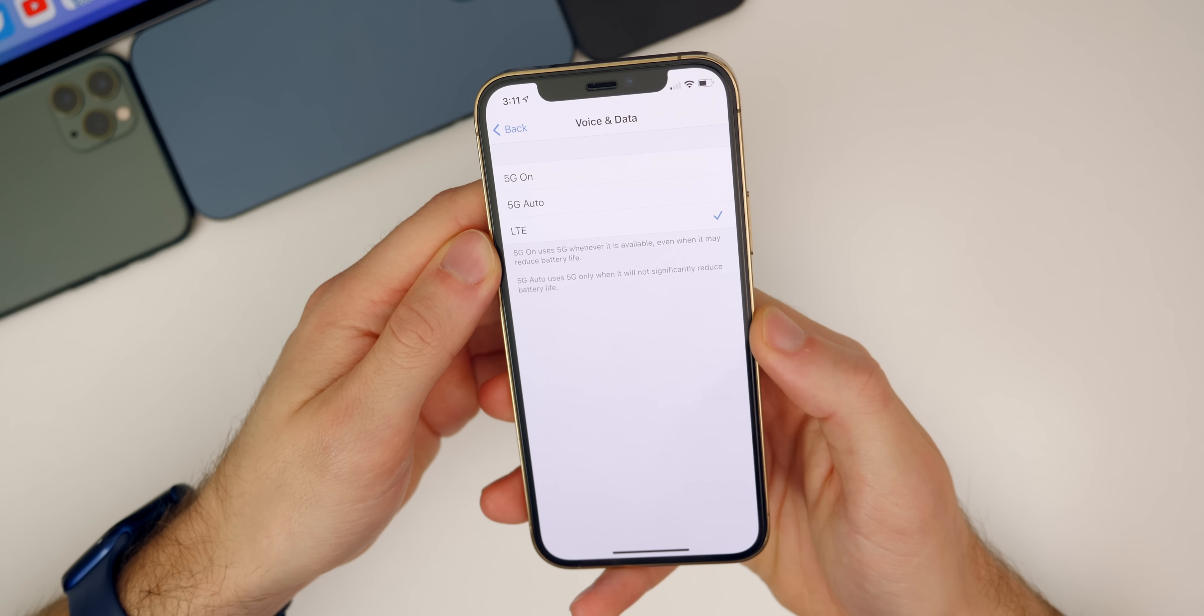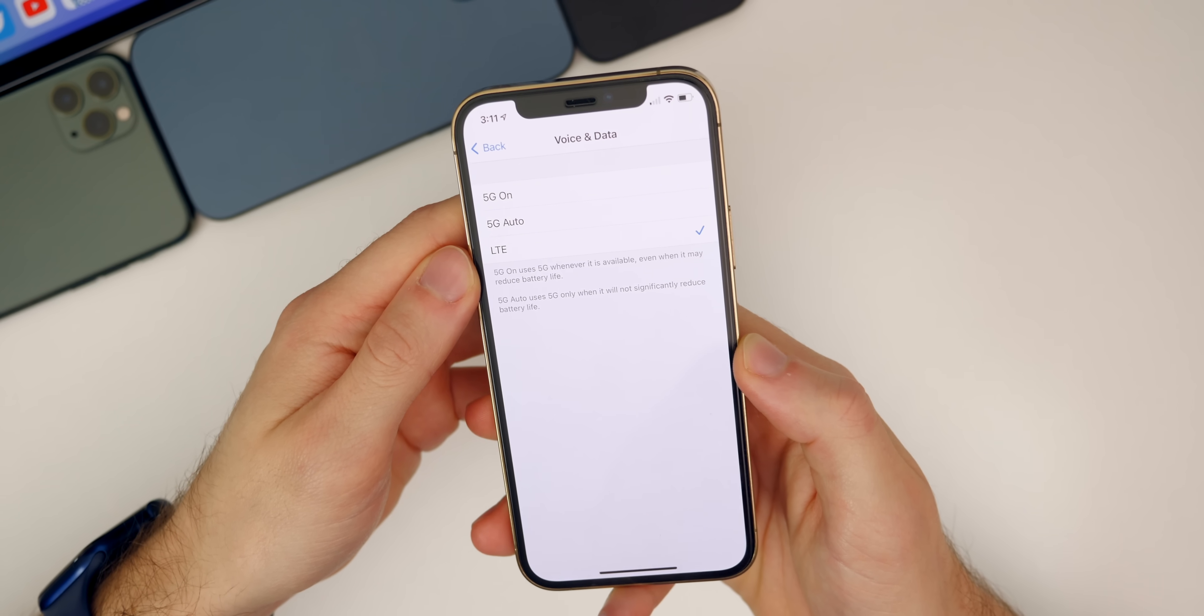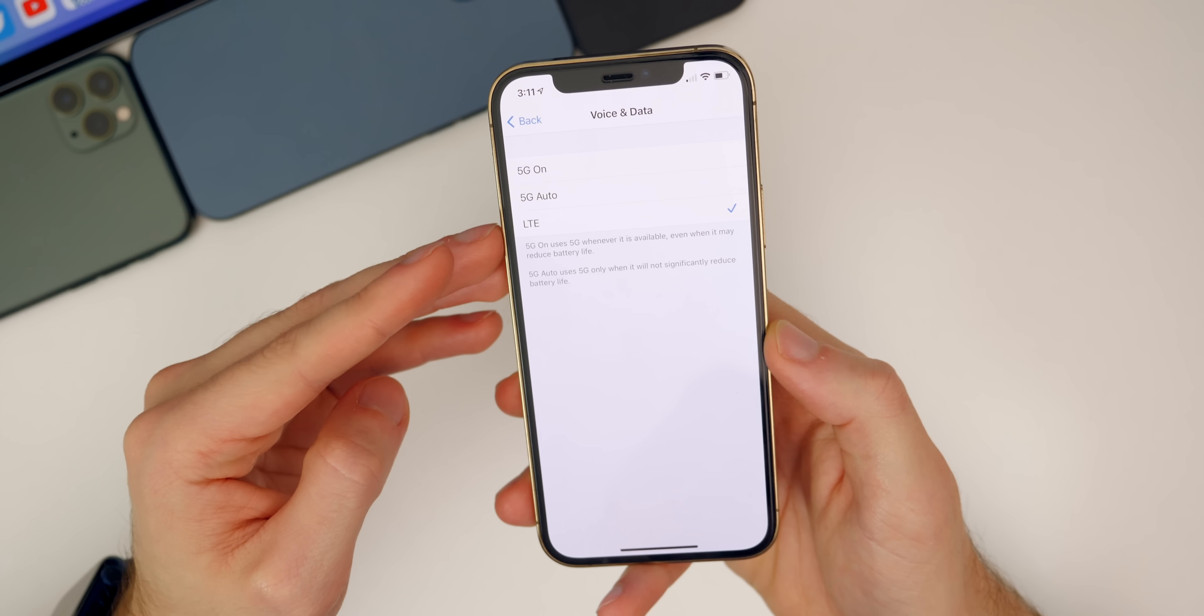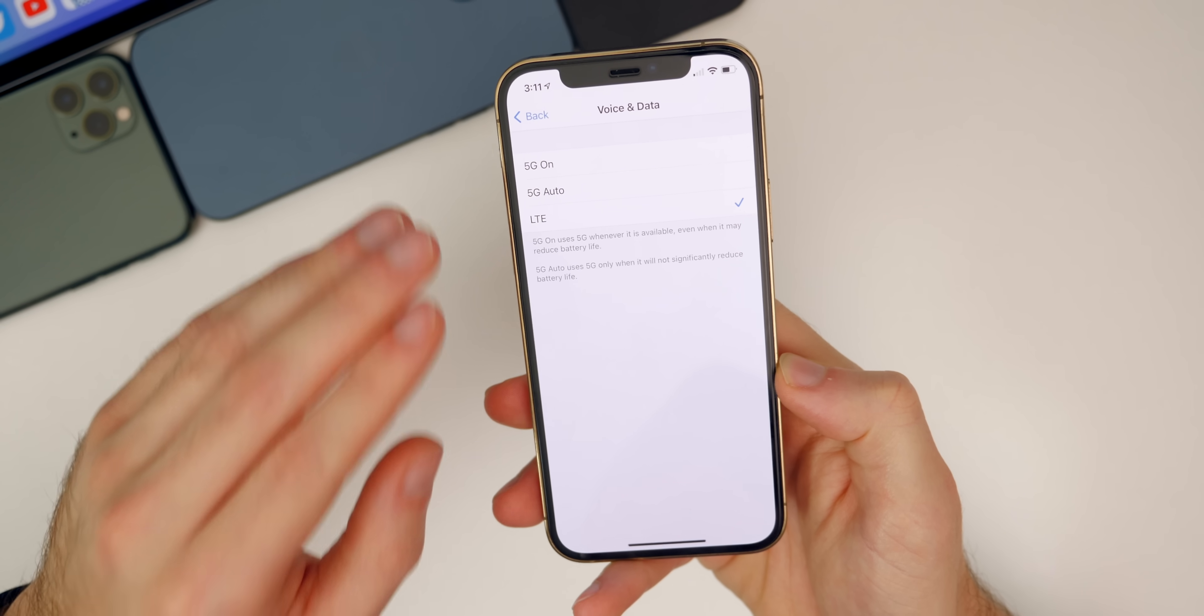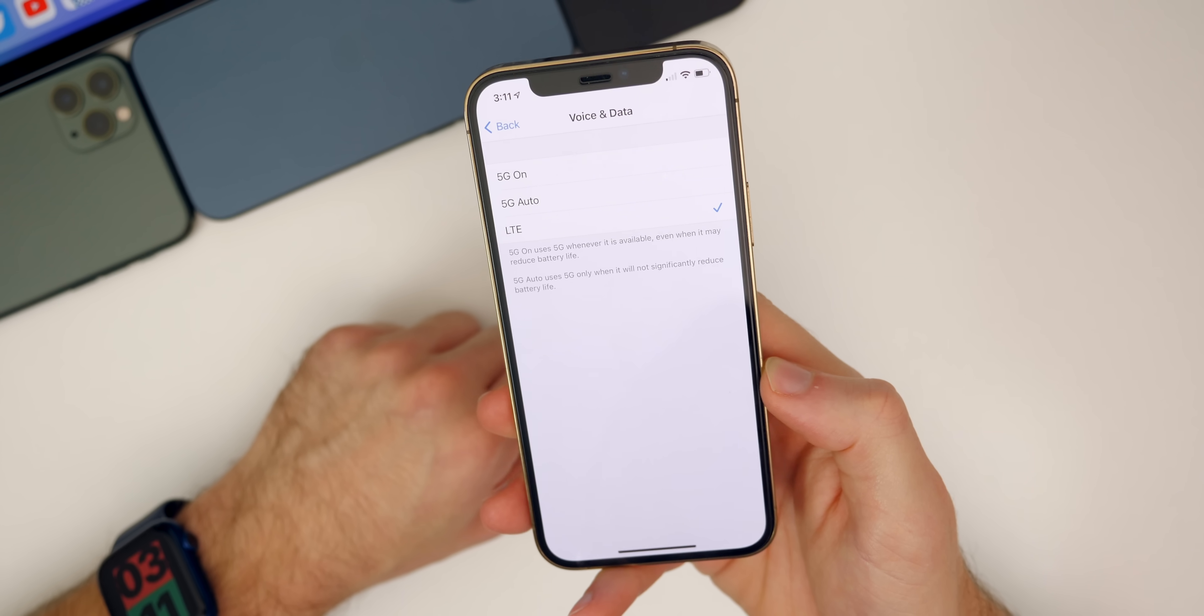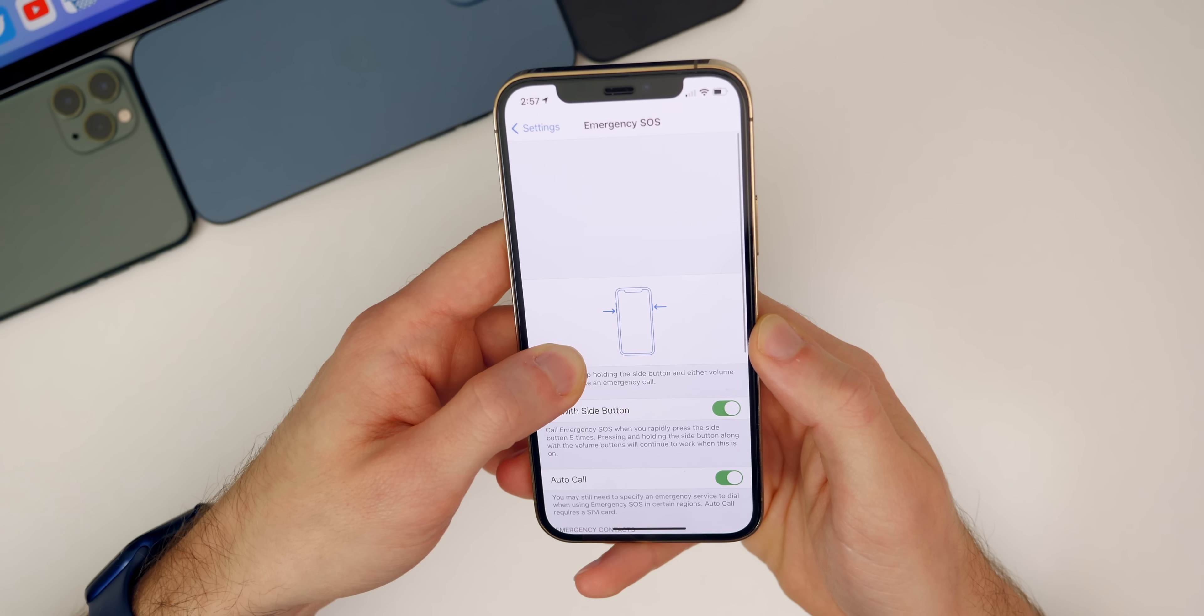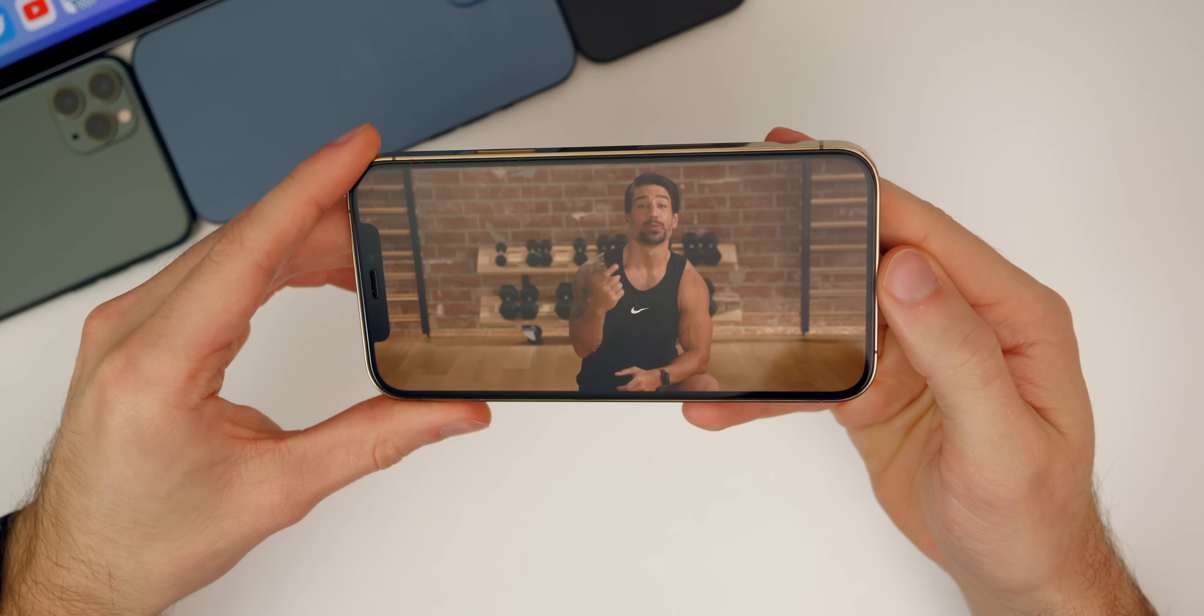Another new feature that we finally get in 14.5 is 5G dual SIM support. Now if you have an eSIM you can also get 5G on that in addition to your physical SIM. You now have access to 5G on both SIM cards, which is a feature we've been waiting on ever since the iPhone 12s were announced. We also now get Siri support for emergency SOS, so you can now ask Siri to call emergency support which can be nice.